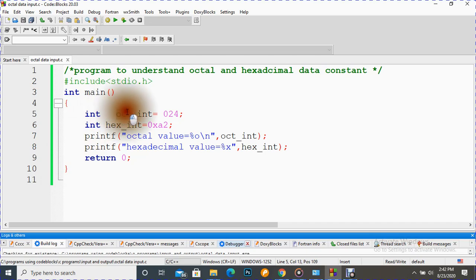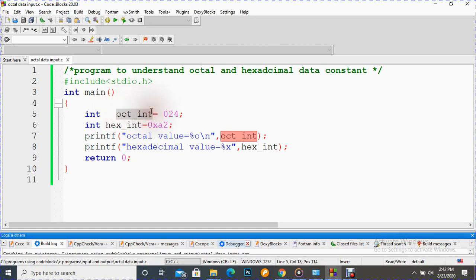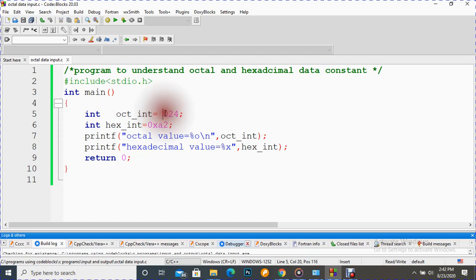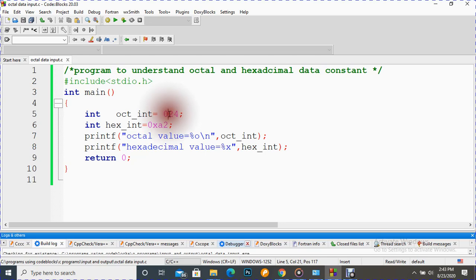The identifier is oct_int, and this is an octal constant. Now, one rule is there: whenever we want to use an octal constant, it must be followed by digit zero. If we are going to use 24, then it must be followed by this digit zero, otherwise it will not be accepted.